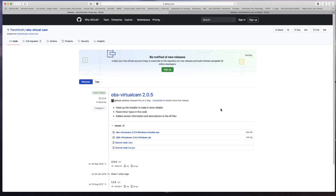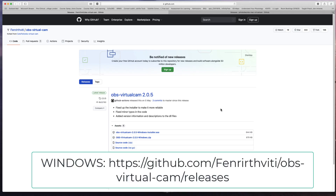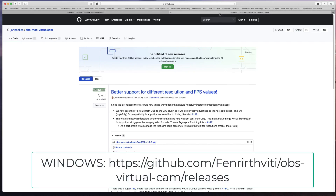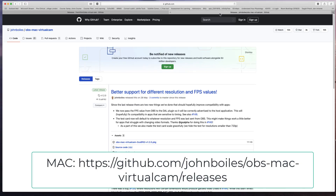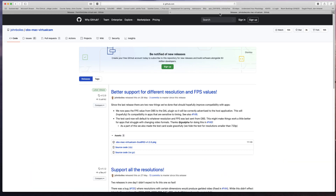This is made possible through the use of a virtual camera driver which is made available free on GitHub. Currently there is both a Windows and a Mac version of this virtual camera driver. So if you're a Windows user download the Windows version, if you're a Mac user download the Mac version.